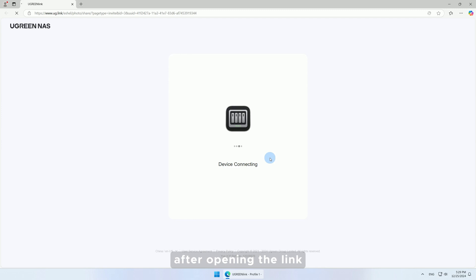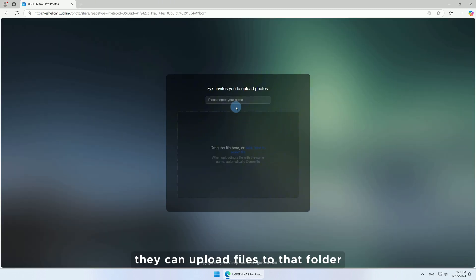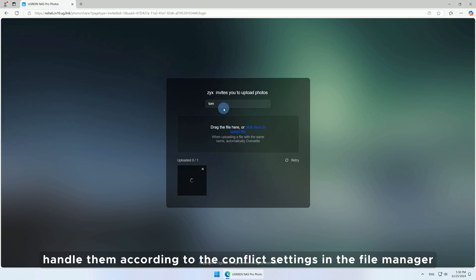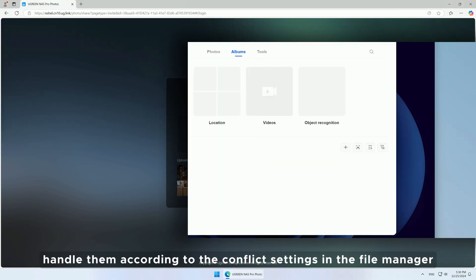After opening the link, they can upload files to that folder. In case of file name conflicts, handle them according to the conflict settings in the file manager.